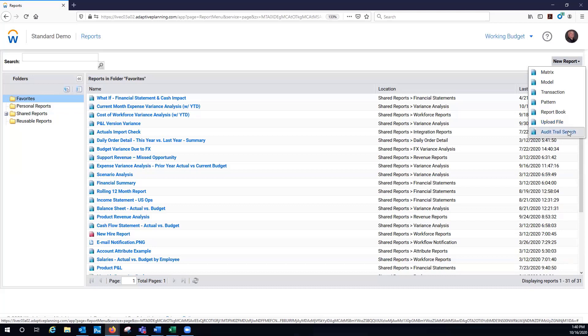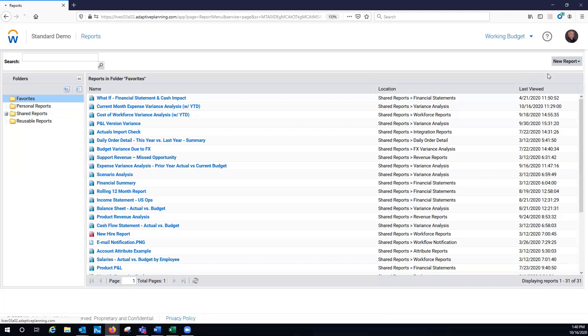Audit trail search. This is where you could say who made what change to the model when by individual, but by account, by level. Real flexible there.